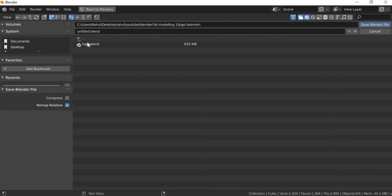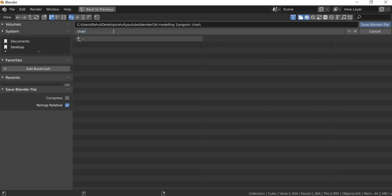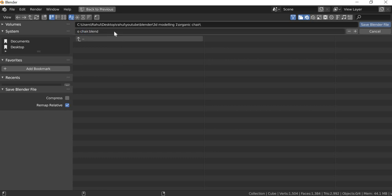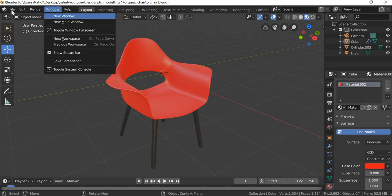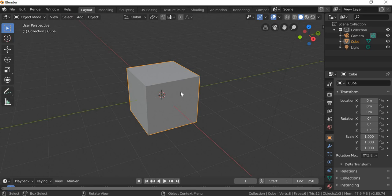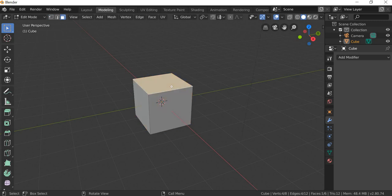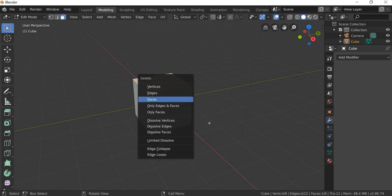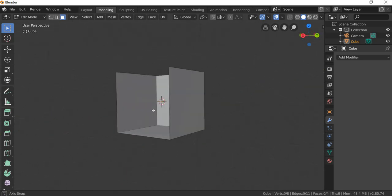So let us save this one first. File new general. We will go to modeling, select the top face, delete key on the keyboard, delete the face. Select this one, delete face. So you get this.